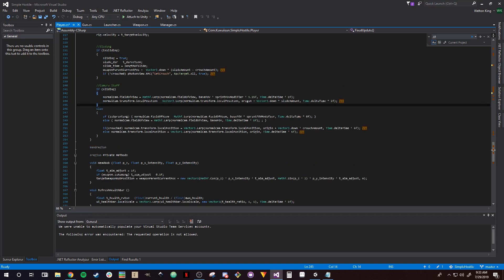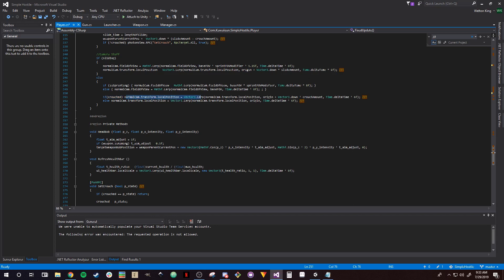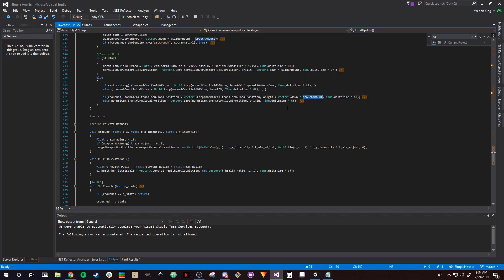In our camera stuff, when sliding I'm using slide_amount instead of some random variable. When we're not sliding, this is what adjusts our camera position. If we're crouched, we're going to lerp our normal cam position to our crouched amount versus our standard amount. So if crouched, origin plus Vector3.down times crouch_amount. Whereas if we're not crouched, it's just at the origin. So if we're crouched, we're moving that camera closer down to the ground based on whatever our crouched_amount variable is.